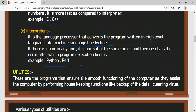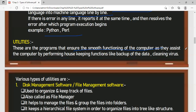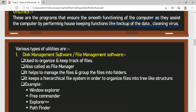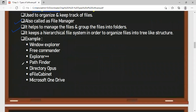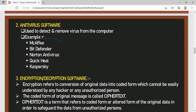The third type of system software is utilities, which ensure the smooth functioning of your computer system — by cleaning data, removing viruses, and taking backups. These include disk management for organizing files and folders and maintaining directory structure. Examples of file management software: Windows Explorer, Precommander, Explorer++, Pathfinder, Directory Opus. Antivirus software helps detect and remove viruses; examples include K7 and Avast.